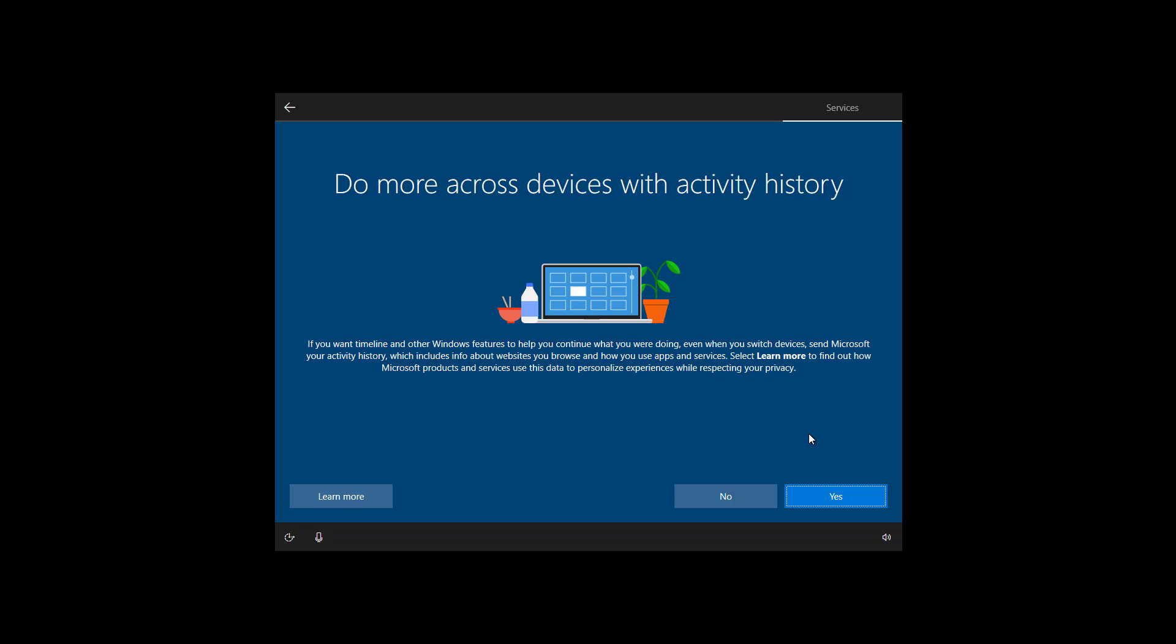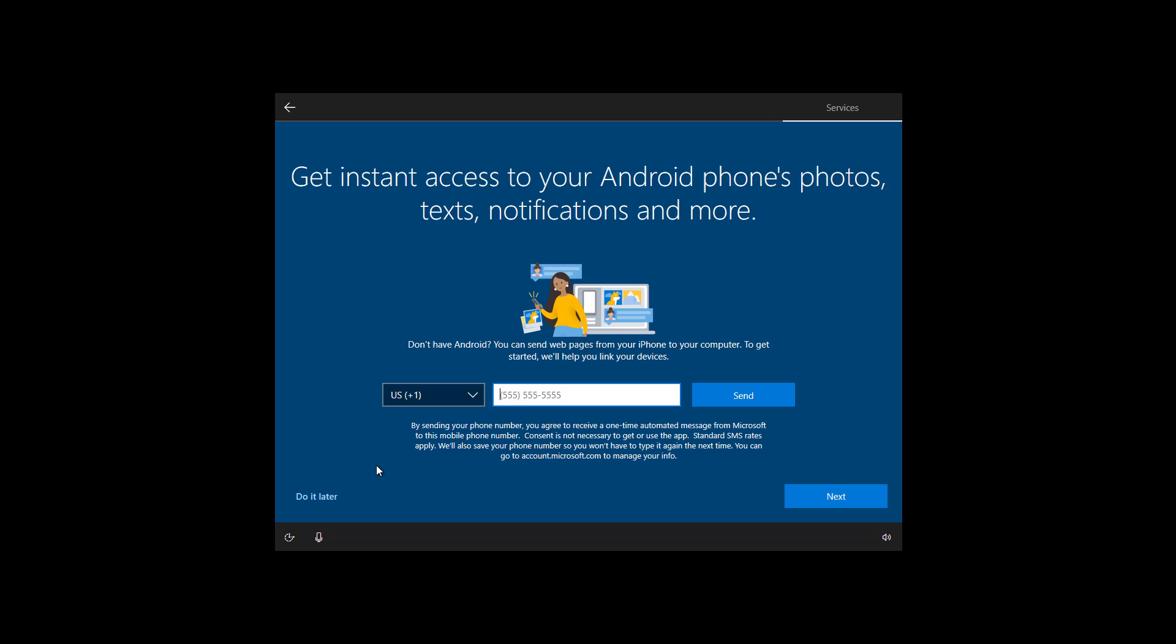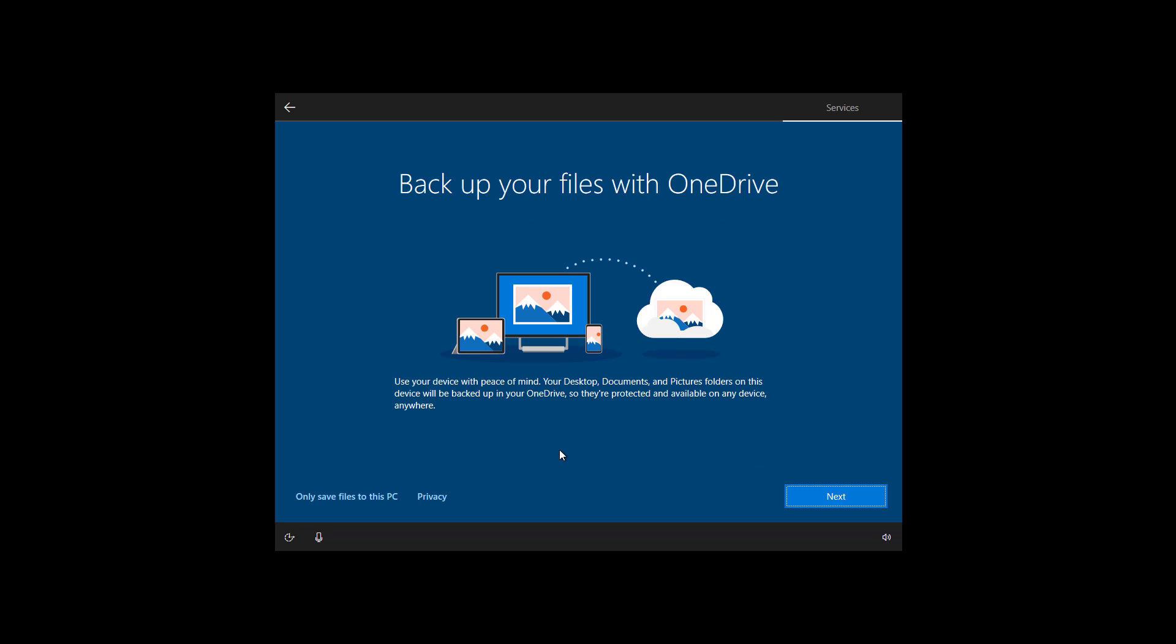Here you can choose to enable timeline to view your activity history. But for the purpose of this video, I'm just going to click no. You can also link your phone to your computer, but you can do that later. If you want to backup your files on desktop, documents, and picture folders, click next. If you want to keep them on your computer, click only save files to this PC option.